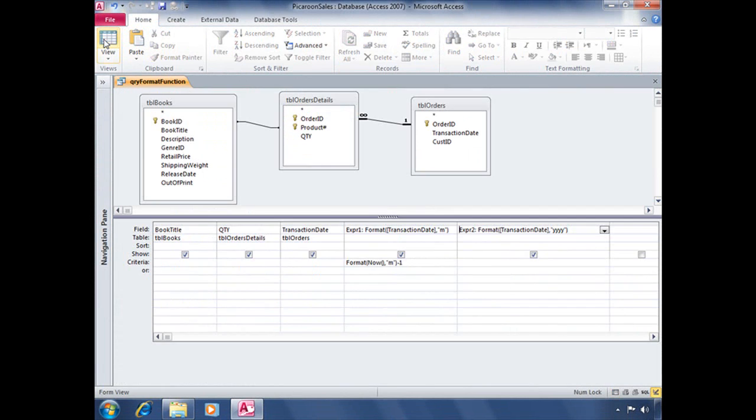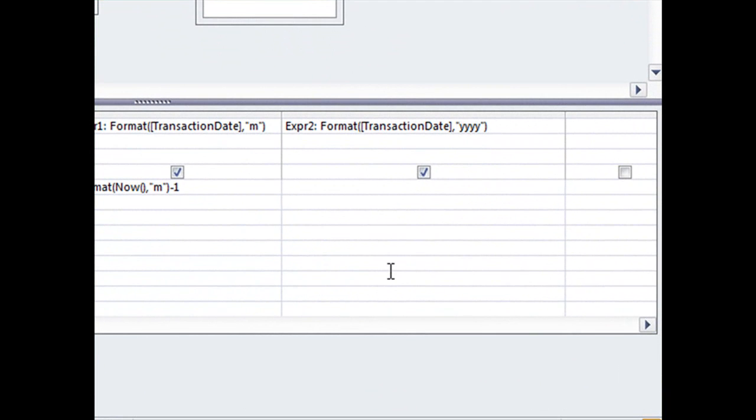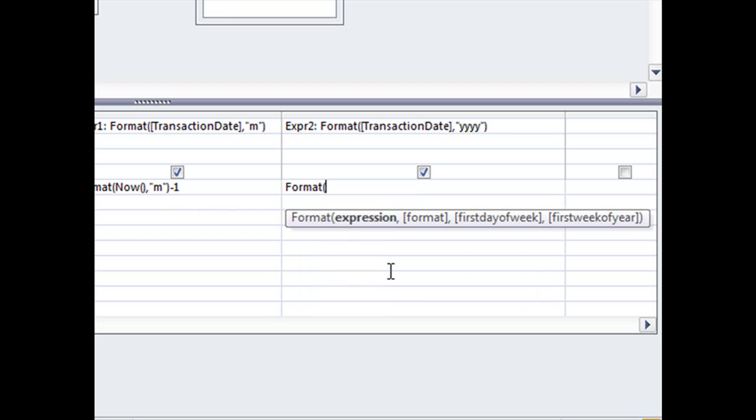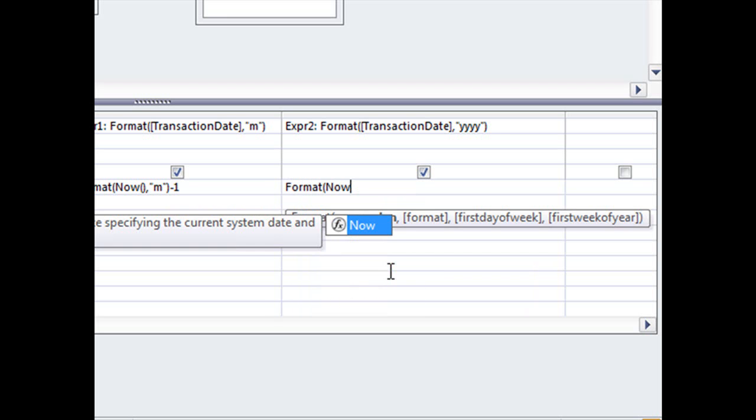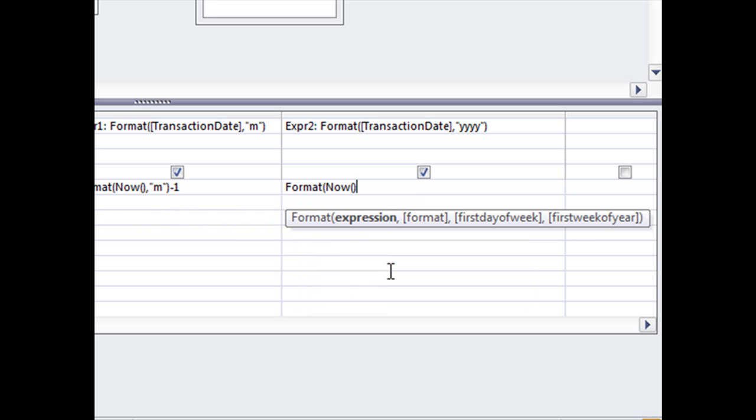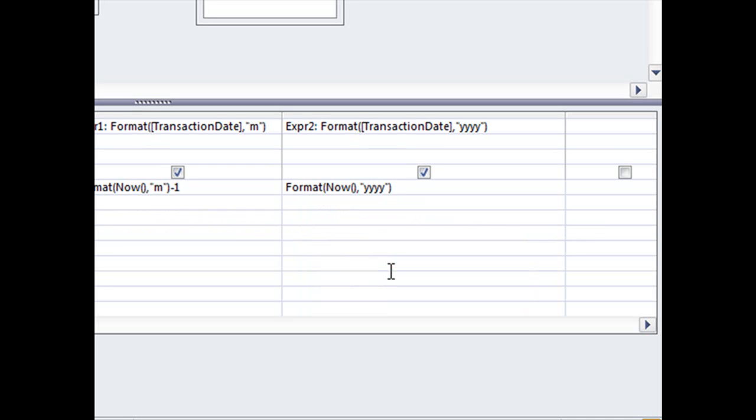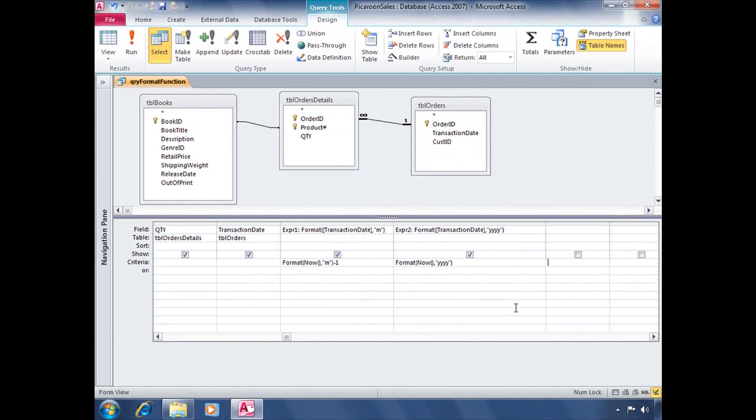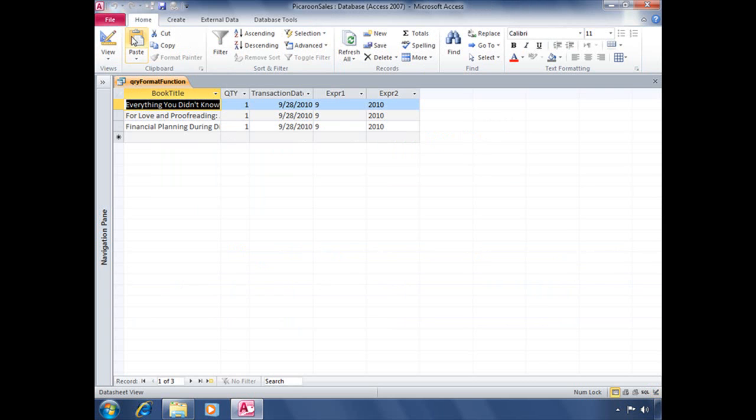let's jump back into design view. And now we're going to add criteria to that particular field that's going to reference whatever the current year is. So beginning with that format function one more time. And calling up the now function, comma, and YYYY for the year. And then close parentheses to end the function. So now our criteria is telling Access to take whatever the current month is, minus one, and whatever the current year is. And that's our criteria for our query. And when we run it,